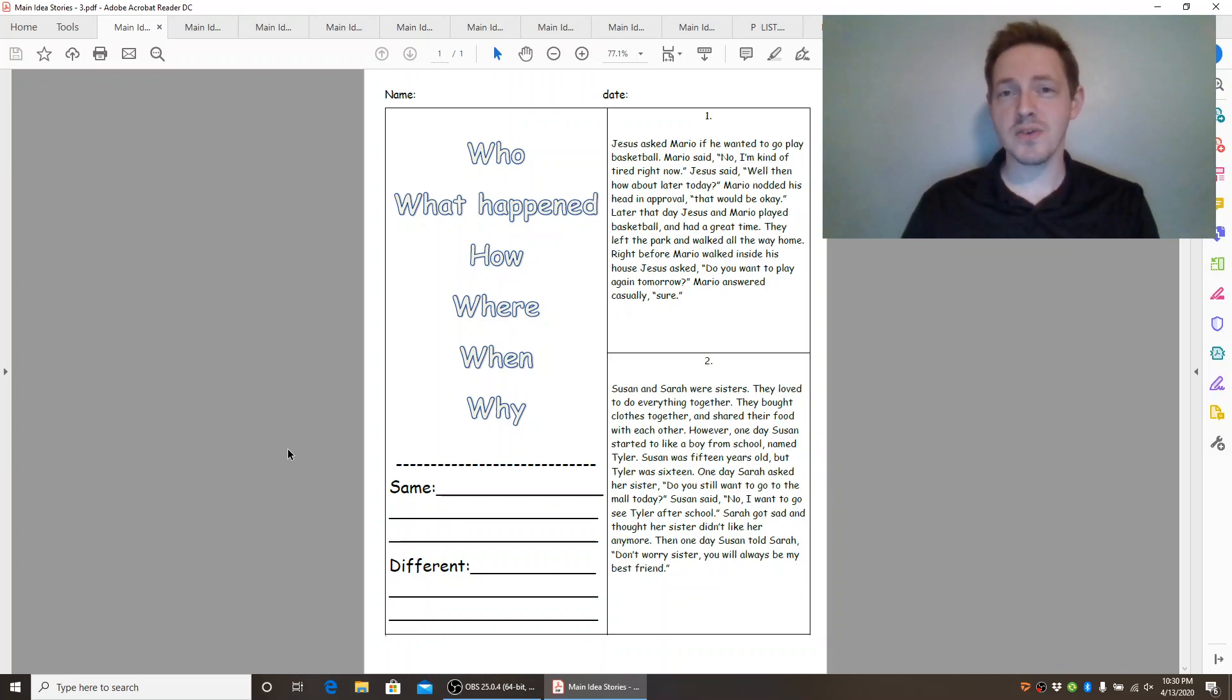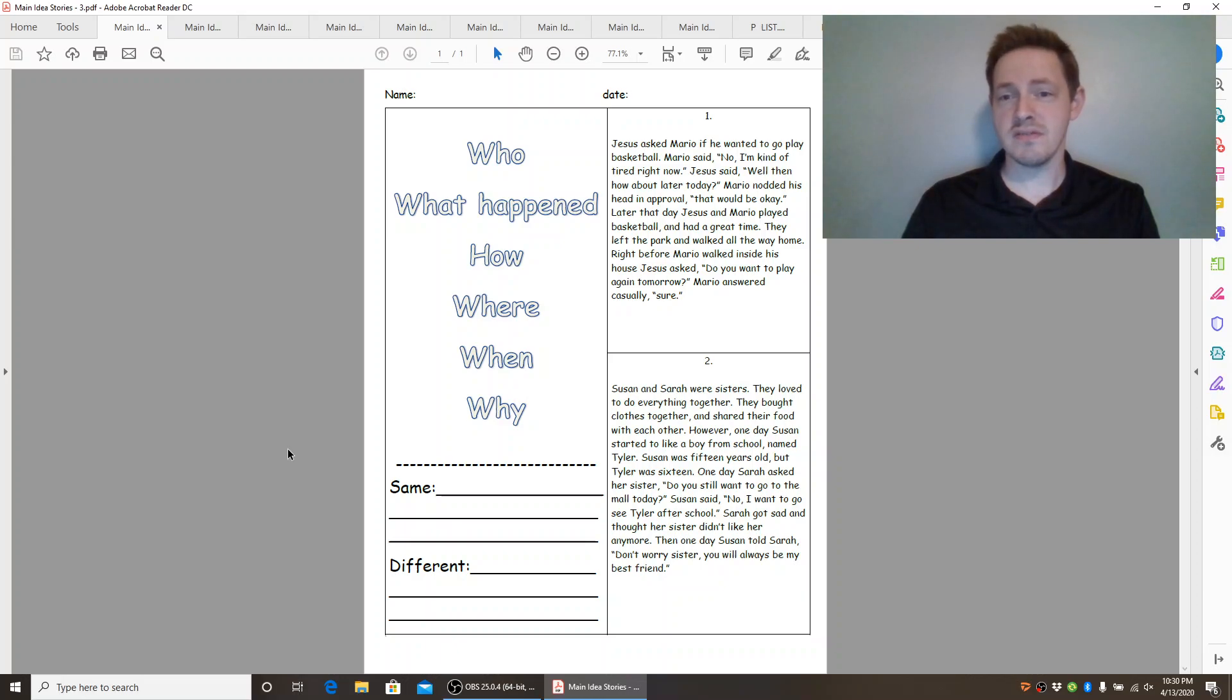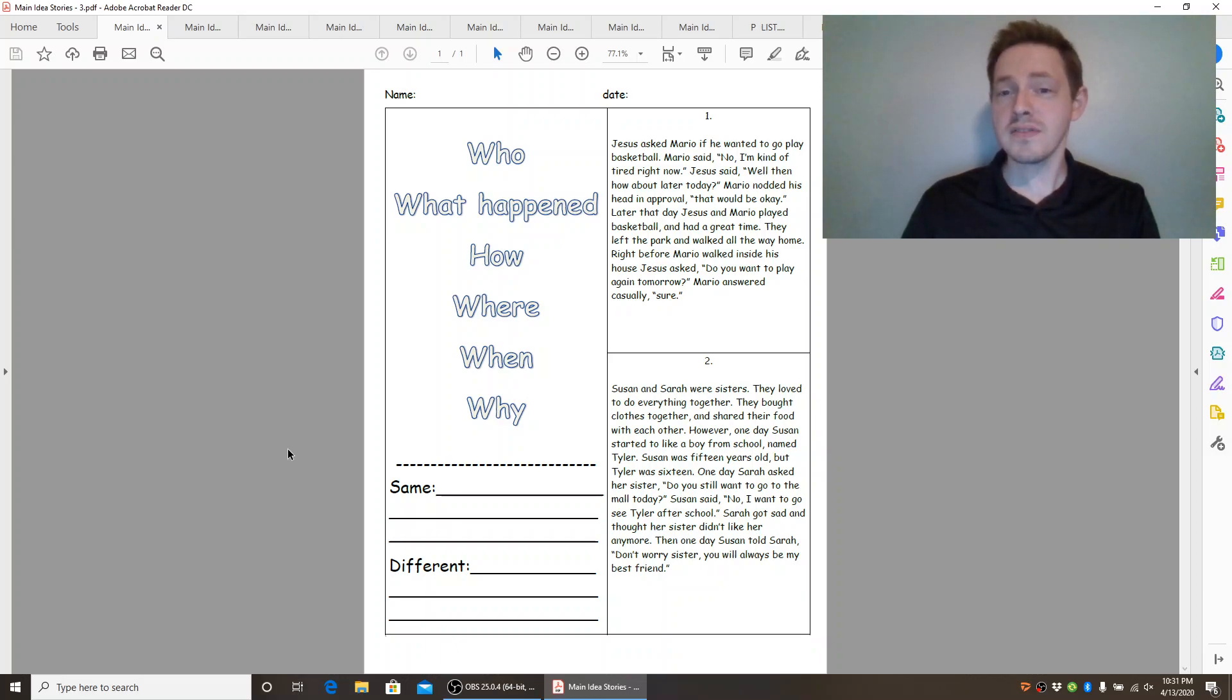Next story. Susan and Sarah were sisters. They loved to do everything together. They bought clothes together and shared their food with each other. However,